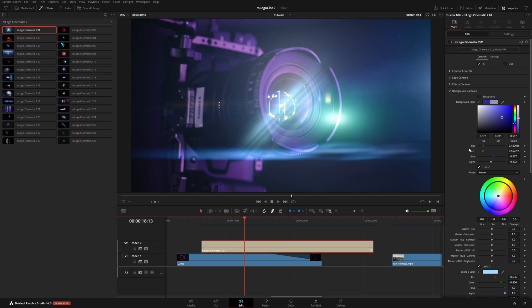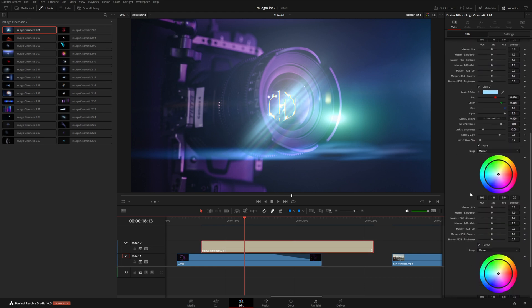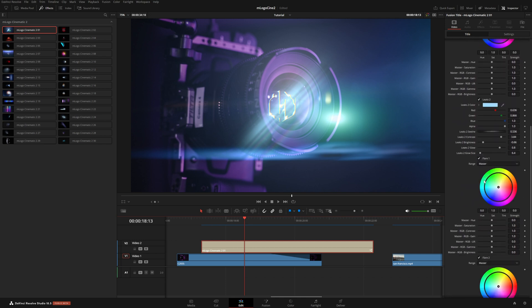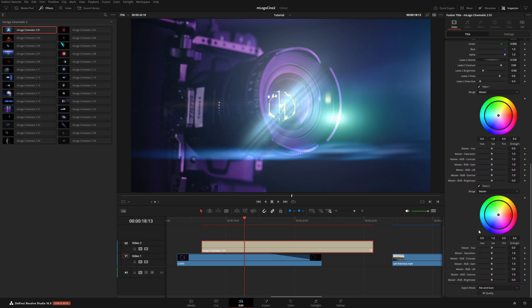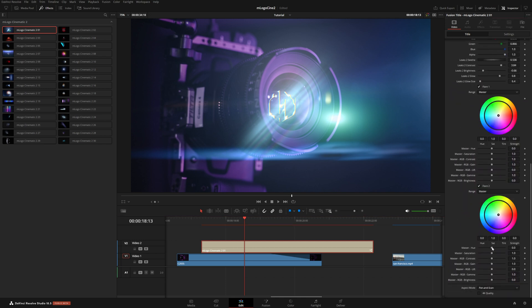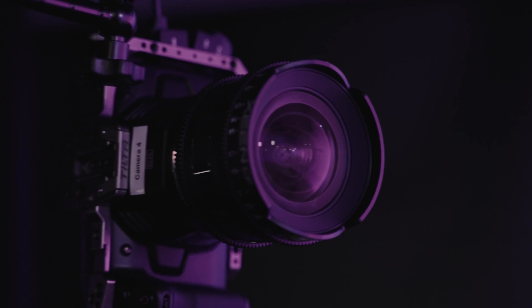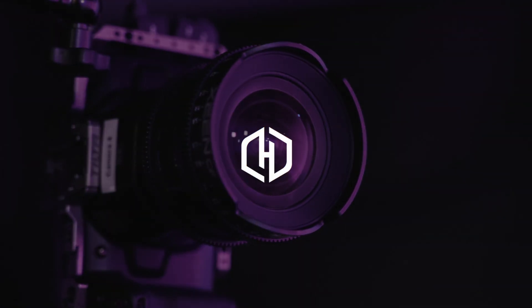And maybe we can even change some of the colors of these flares. So under background controls, we've got four different controls, two for the light leaks and two more for these flares. And I think I might push this more towards the bluish purple that matches our scene a little bit better. So you can see how you can really dial in these colors to fit your brand in a really nice customized way.